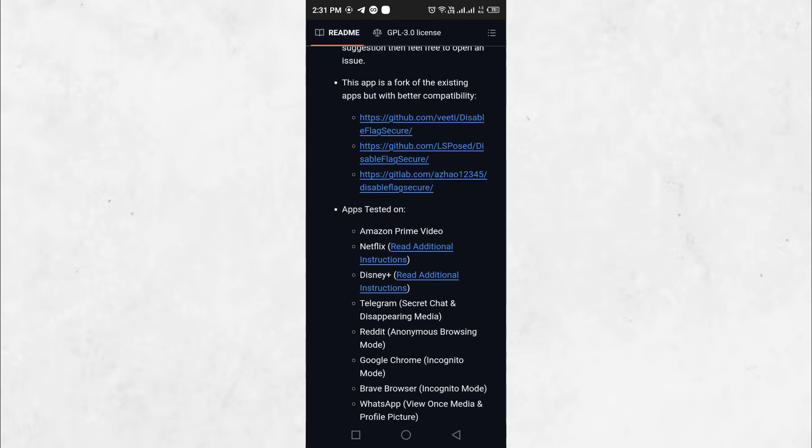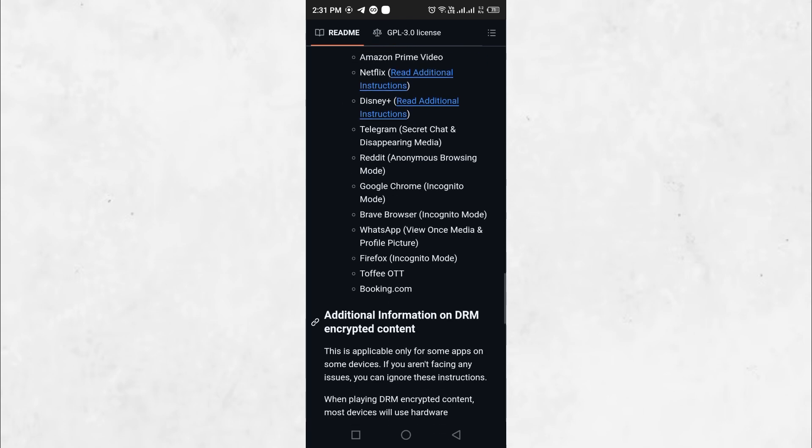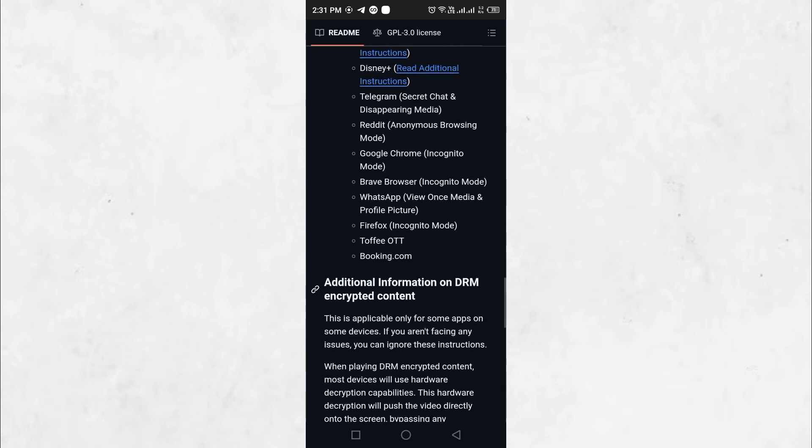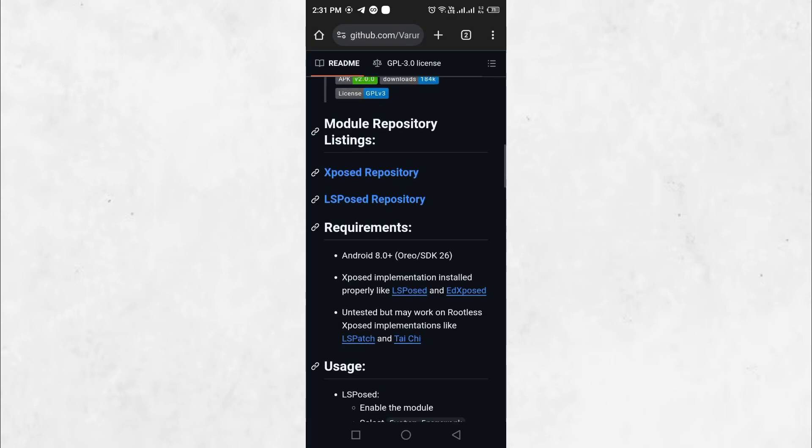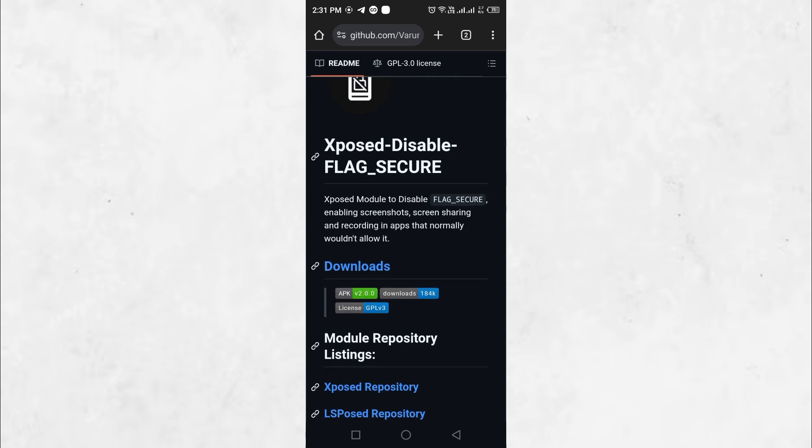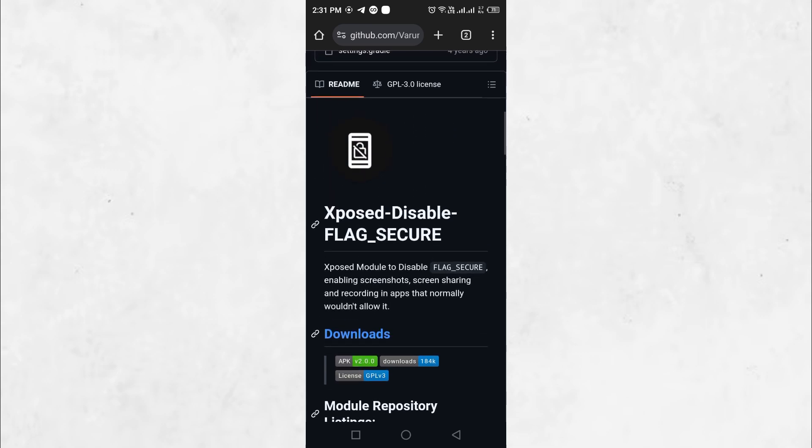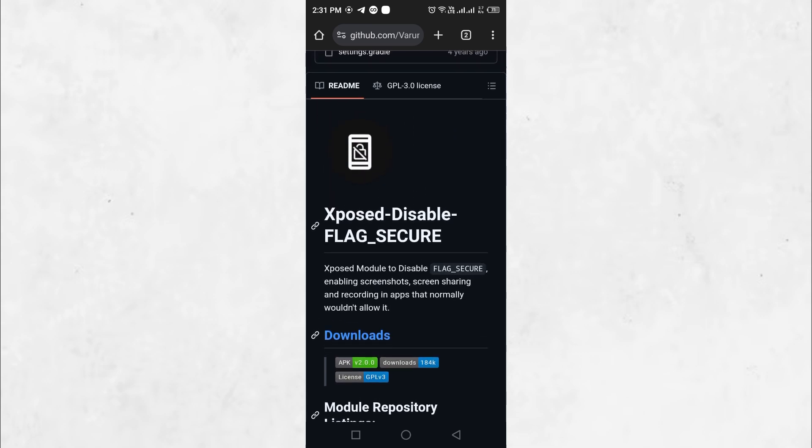However, it is always recommended to use this capability responsibly and respect the privacy policies and security measures of the applications you interact with.